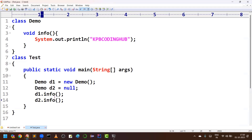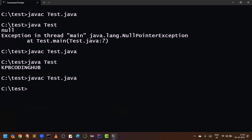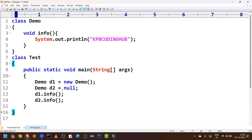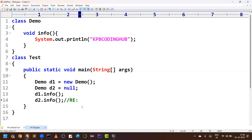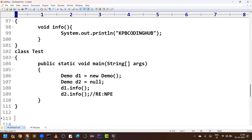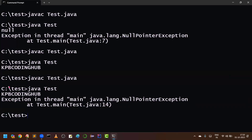Can I call the same info method by using d2? The compiler will check which reference d2 belongs to — Demo. It will check whether the info method is there in the Demo class. Since it is there, the compiler will accept it. But when you are running it, we will get NullPointerException. Why? Because on a null object you are trying to invoke some functionality, which is illegal. This is another example of when we are going to get NullPointerException.